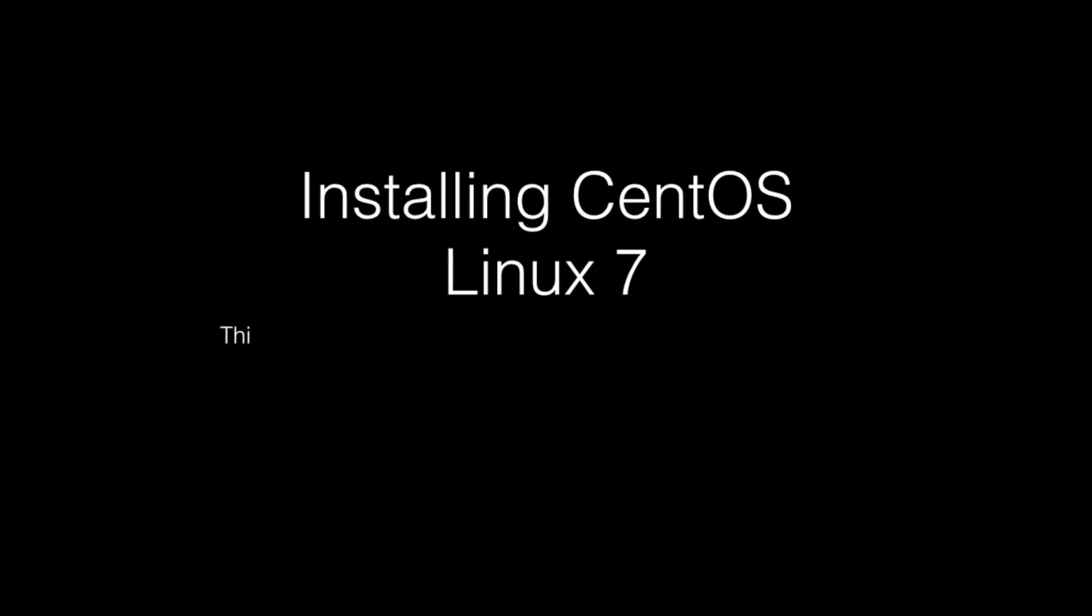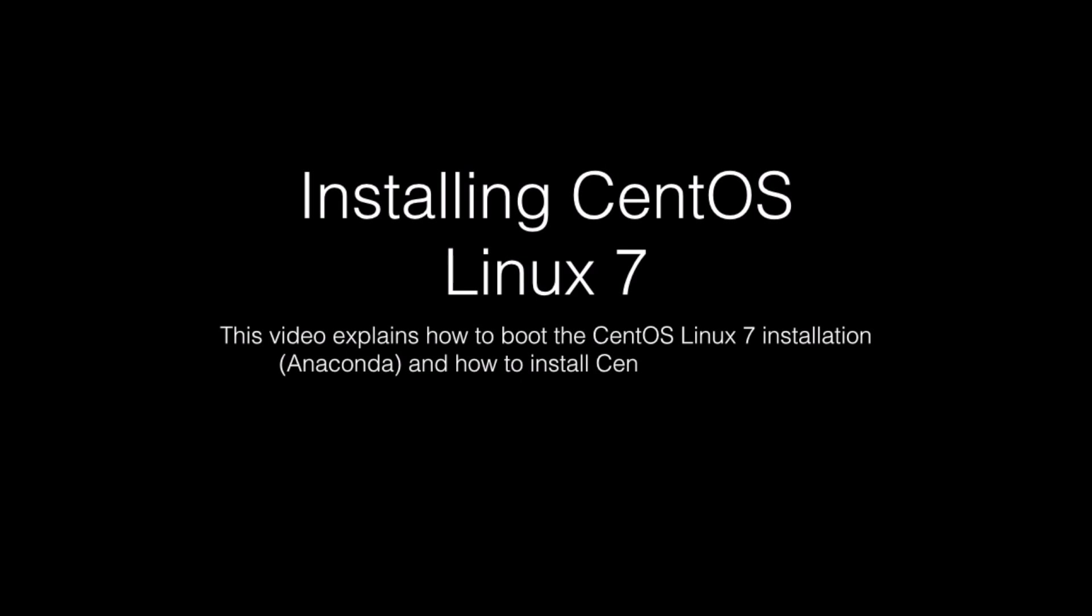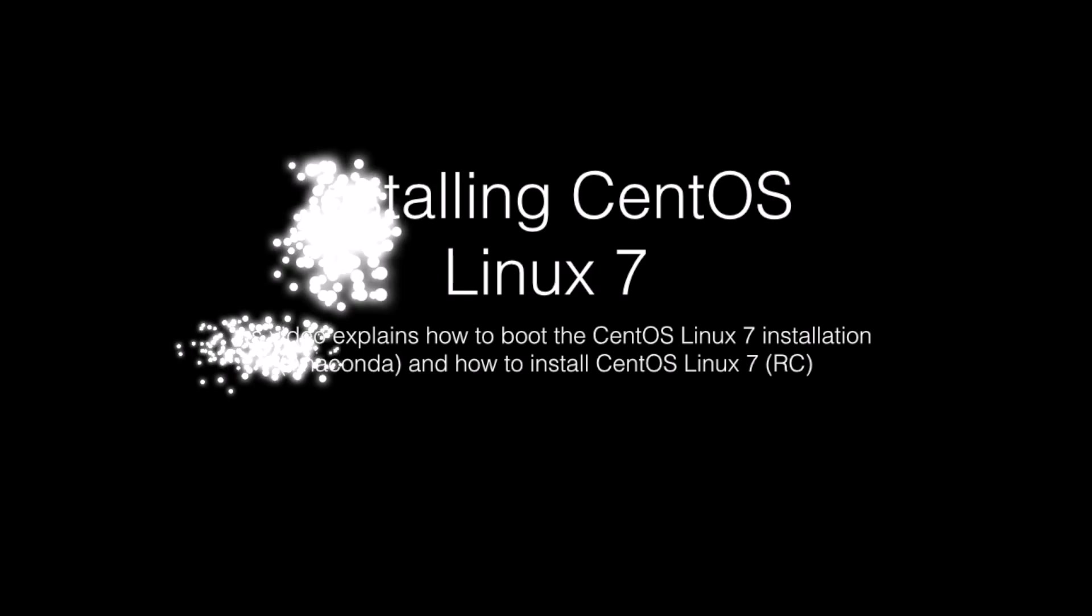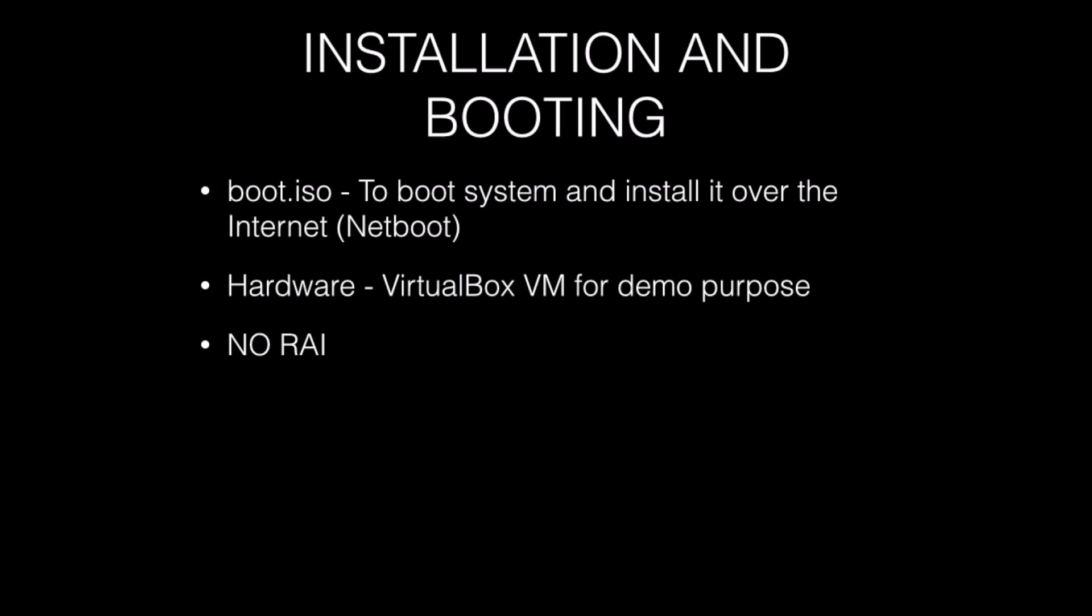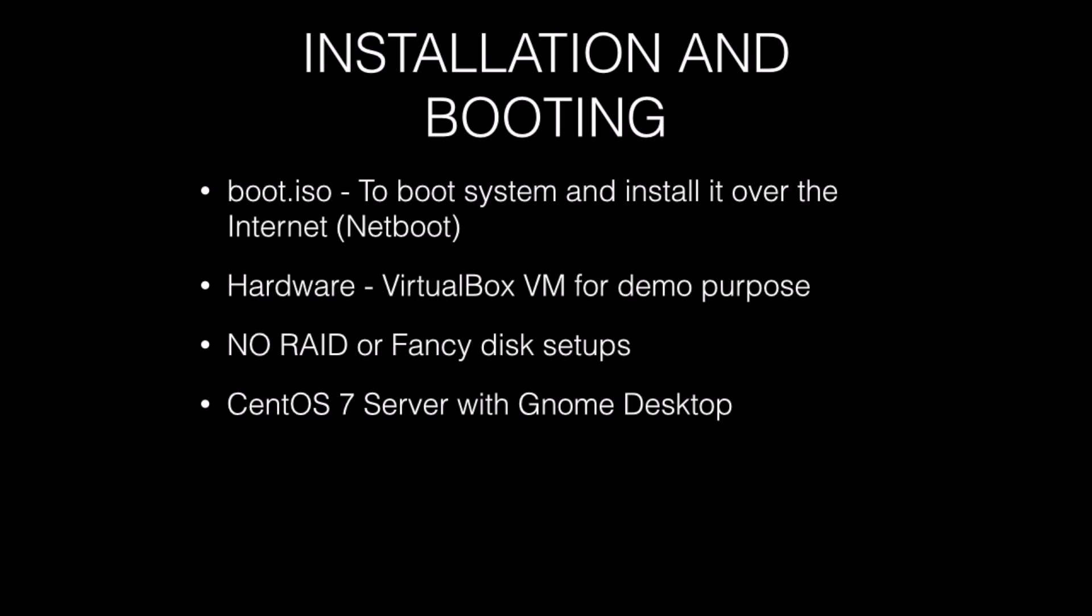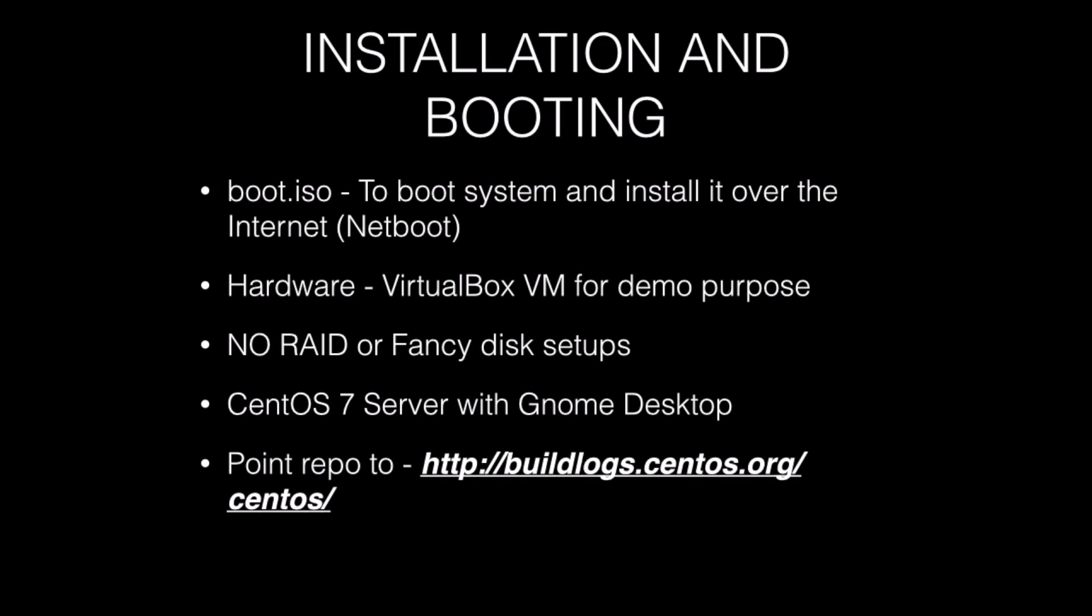Hi, this video explains how to boot CentOS Linux 7 installation using Anaconda and how to install CentOS Linux 7 RC version. I am going to boot system and install it over the internet using Netboot method and I am going to use VirtualBox for demonstration purpose.